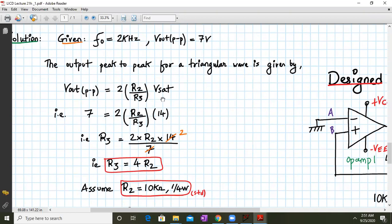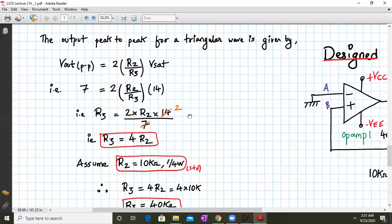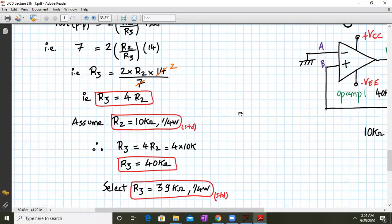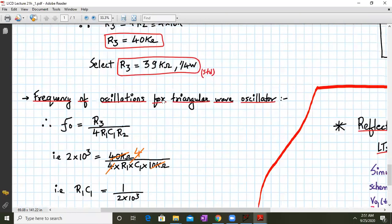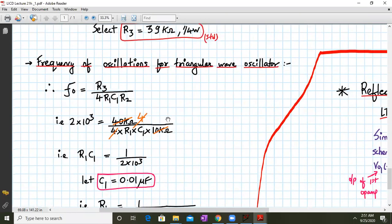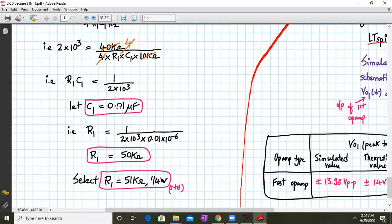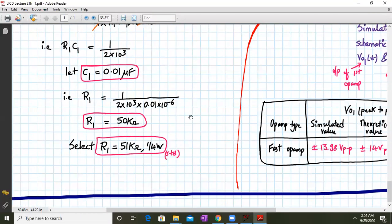The output peak-to-peak formula is Vout equals 2 times R2 upon R3 into Vsat. With Vout peak-to-peak as 7V and Vsat as plus 14V, we get the relation R3 equals 4 times R2. Substituting R2 as 10k, R3 will be 40k, so we select the standard value of 39k. The frequency of oscillation for the triangular wave is F0 equals R3 upon 4 times R1 times C1 times R2. With F0 as 2k, R3 as 40k, and R2 as 10k, those cancel to give R1 times C1 equals 1 upon 2 into 10 raised to 3. Assuming C1 as 0.01 microfarad, R1 comes out to be 50k, so we select the standard value of 51k.